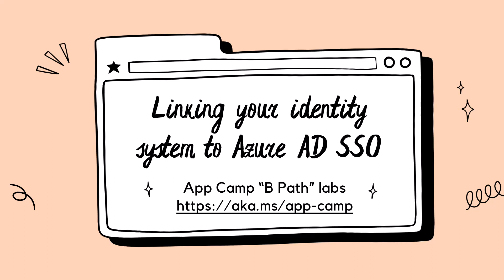The interesting part of this sample is that the starting application has its own login and identity system and the Teams application will use Azure Active Directory single sign-on. This is accomplished by linking the app's identities to the Azure AD identities that are used by Microsoft Teams.